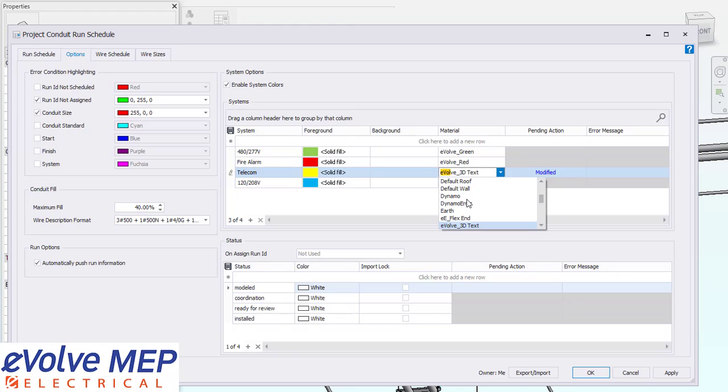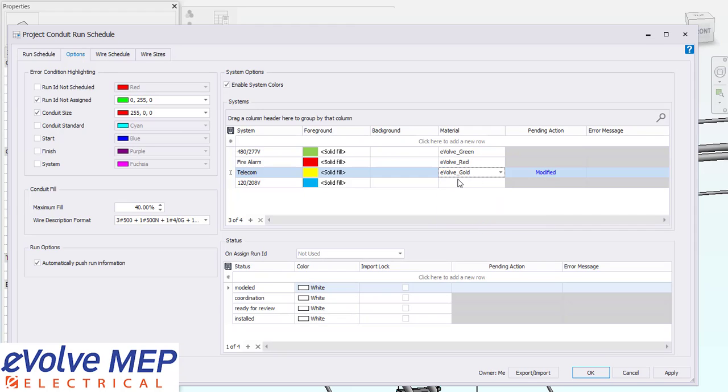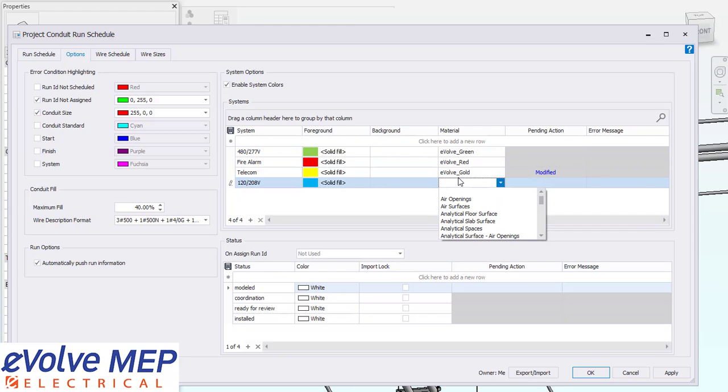What's really cool about show system colors is if you export to Navisworks, your colors will actually transfer because of the Evolve material that you assigned to your system. You have the ability to add an Evolve color if you need to as well.